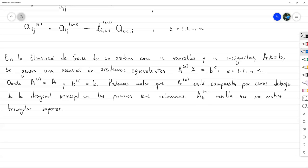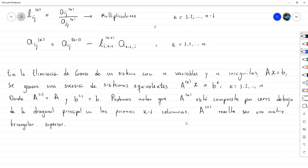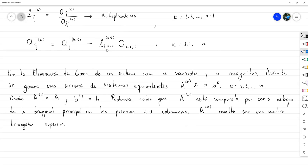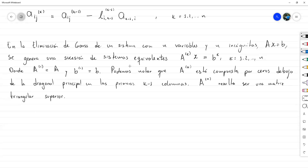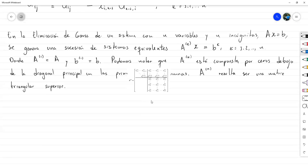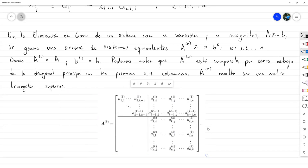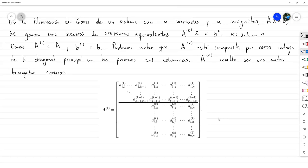Y por último, A superíndice N resulta ser una matriz triangular superior. Es esta observación la que abre puertas a hablar de una factorización LU: si la matriz queda triangular superior y logro construir una matriz L que al multiplicarla por esa matriz triangular superior me devuelve la matriz original, ya está. Y resulta que esa matriz L está compuesta precisamente por estos L subíndice i,k−1 superíndice k−1.